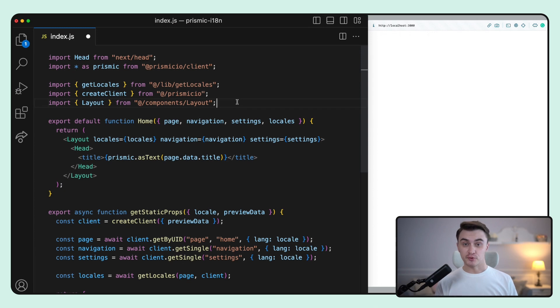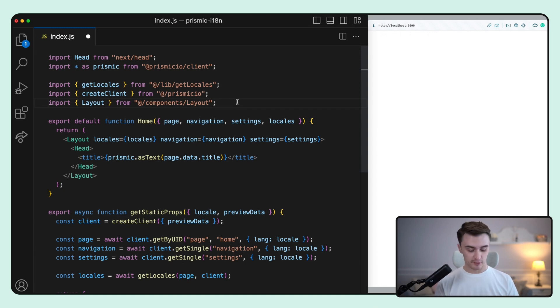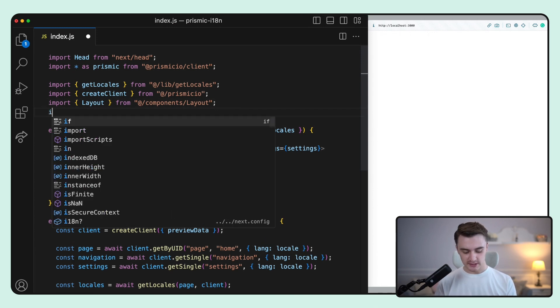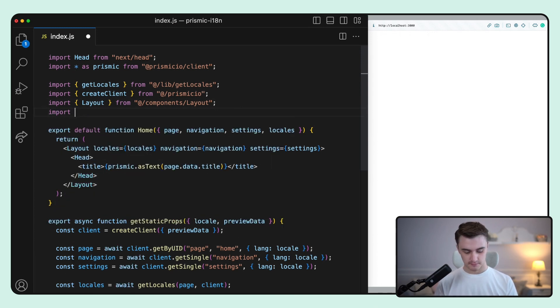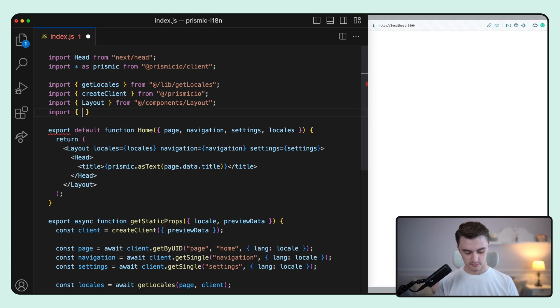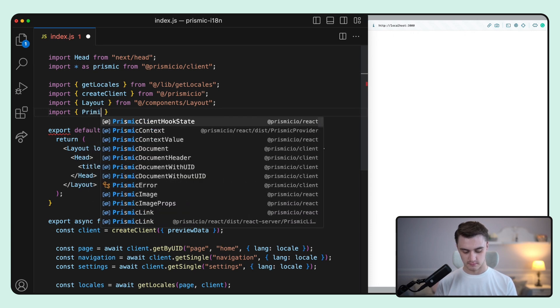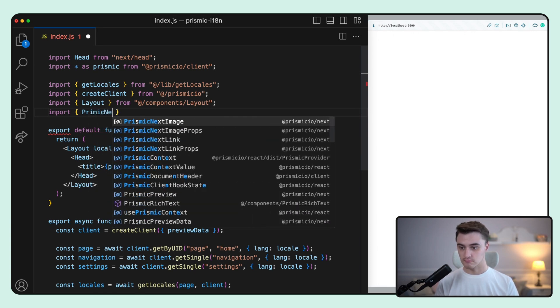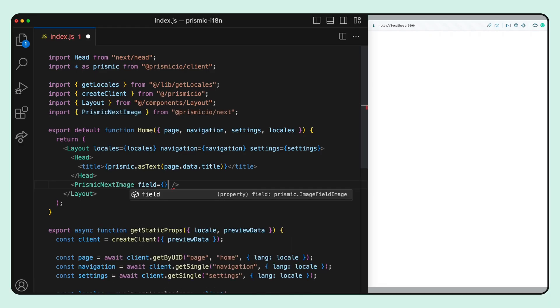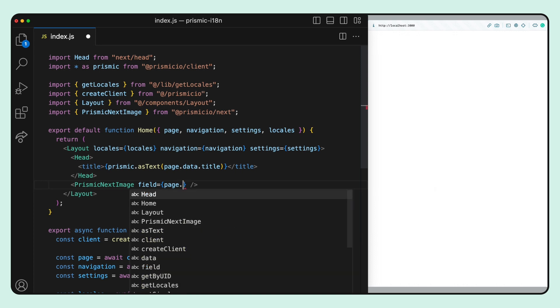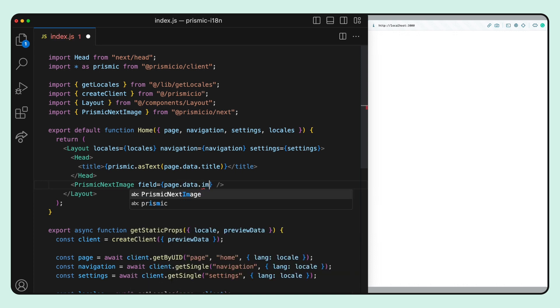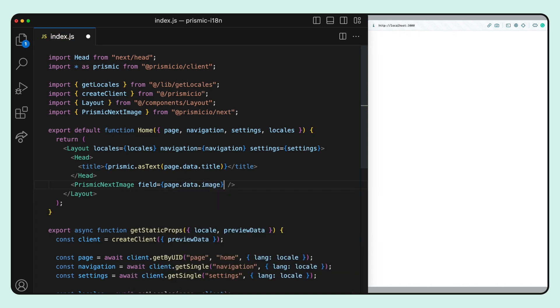To use the Prismic component, first we need to import it. And now all we need to do is to pass the image from Prismic to the field prop. We use the field prop the same way as the src prop for the Next.js component.